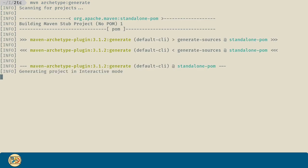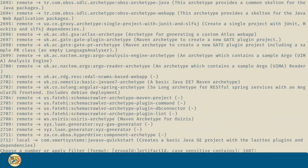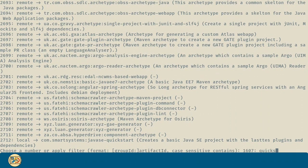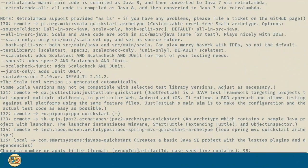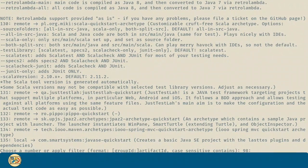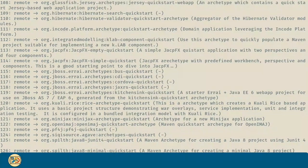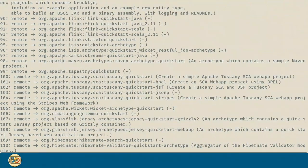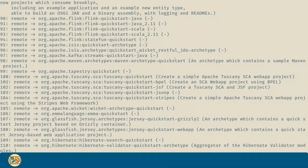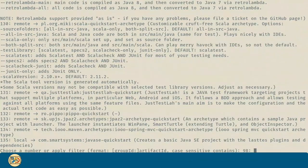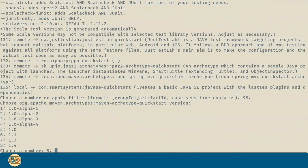We will be welcomed by an interactive interface. Let's search for quick start. By default we are going to use the 98 archetype. Which one is that? It's the Maven archetype quick start, so let's use that one.